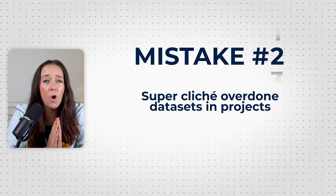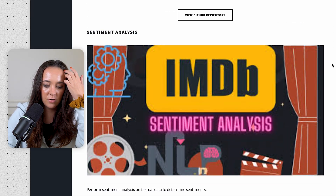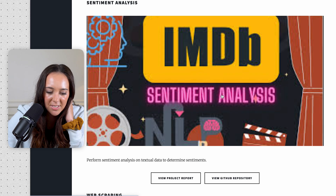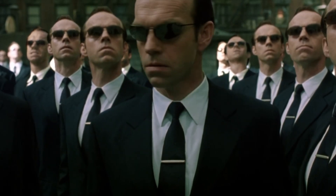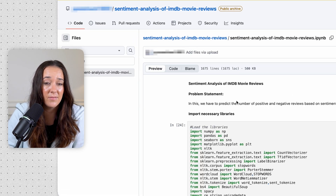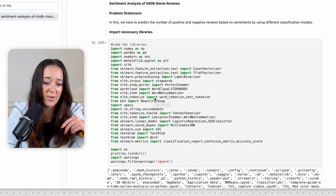Mistake number two is using super cliche, overdone datasets and projects. This webpage does look pretty professional, except for these blurry images giving a really bad first impression. I also noticed they have the IMDB sentiment analysis for movie reviews — that project is honestly up there with Titanic, Iris, and COVID-19. Those datasets have just been done so many times. You're not standing out. Anybody can do these projects, and it also raises questions with hiring managers because there are so many free versions of these projects online that it's hard to say you actually did the analysis yourself. There's also no readme page in this repository, so there's really no other information besides the code file.